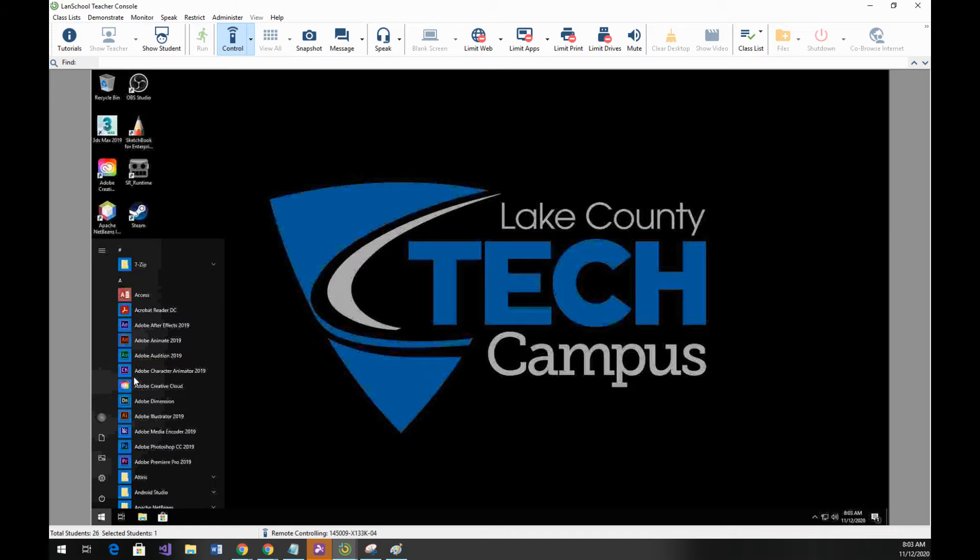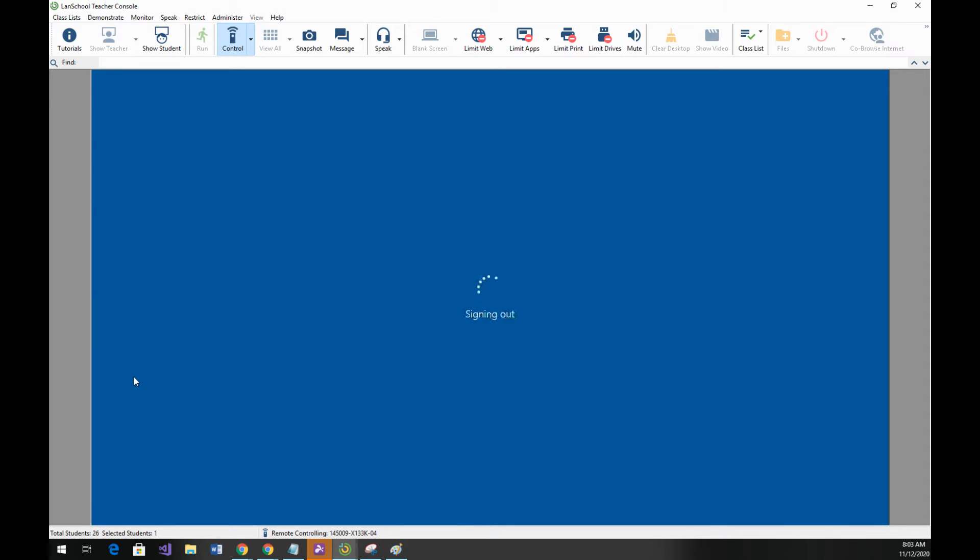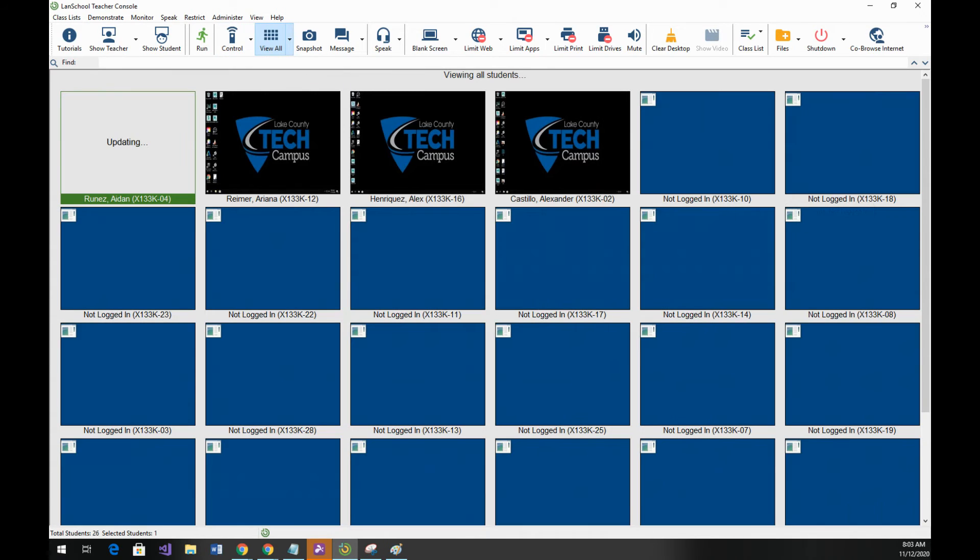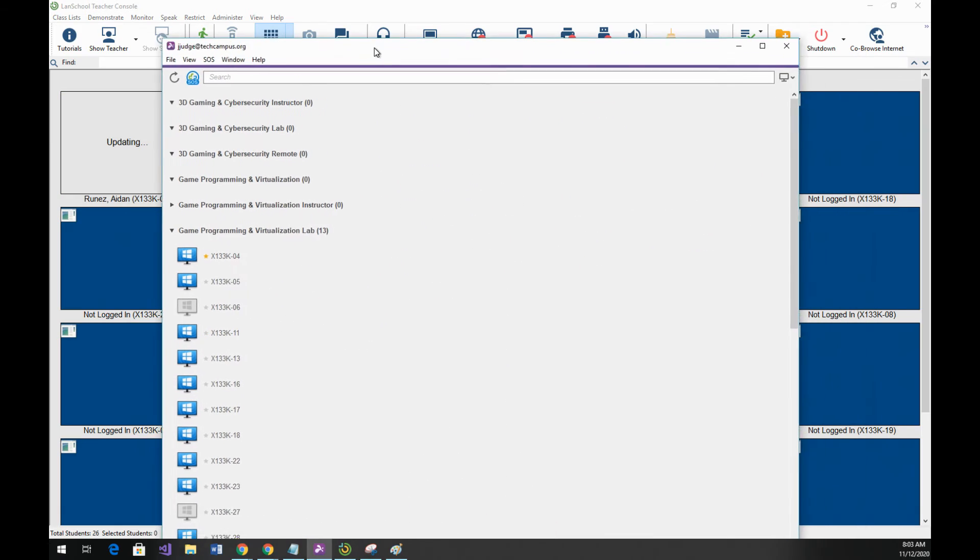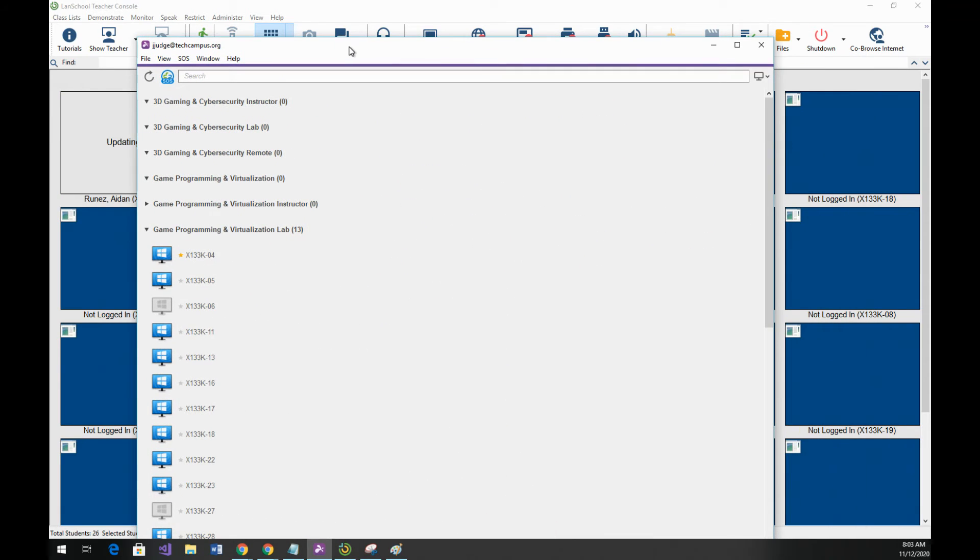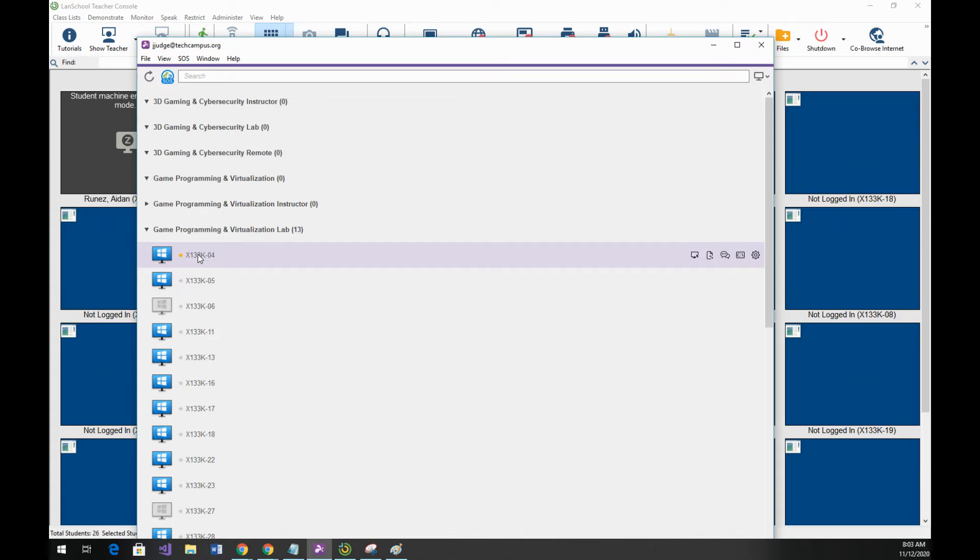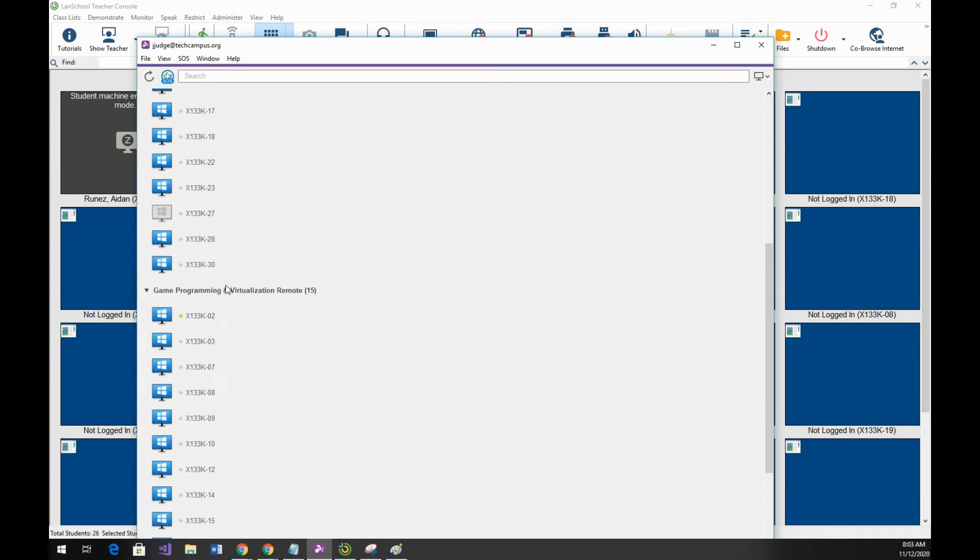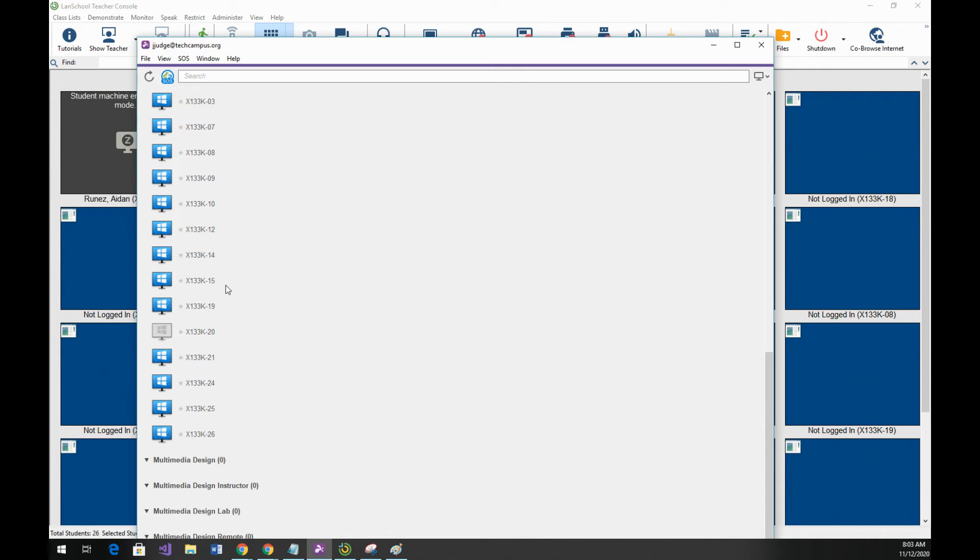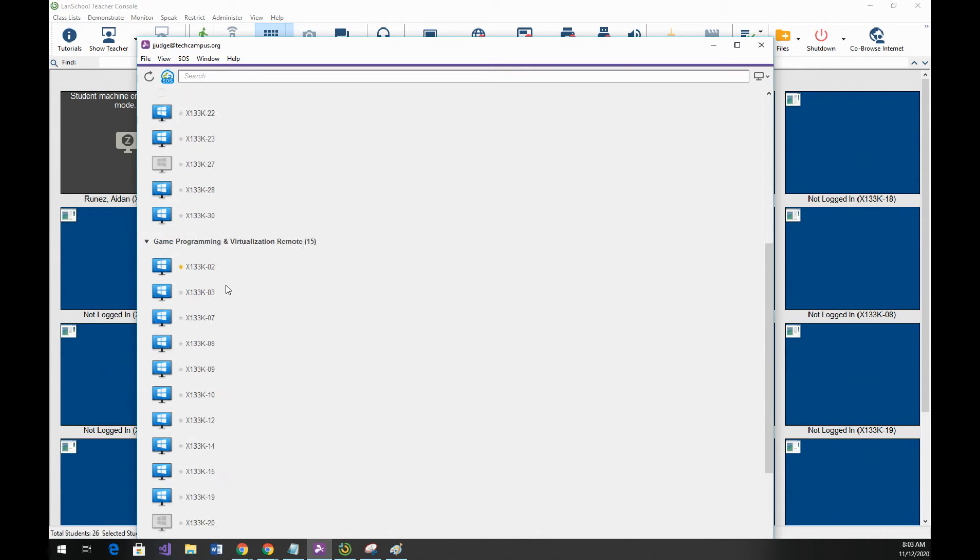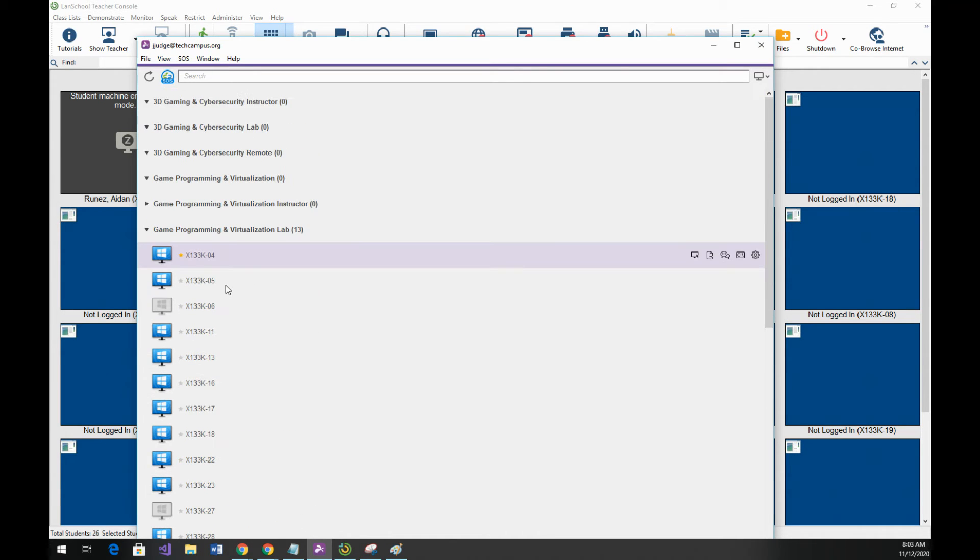At that point this machine is no longer in use. If I were to look in my Splash Top I will see that 04 is going to change from something that's in use to something that's available. The star indicates I've connected to it in the past. It no longer has a green circle around it indicating that it's in use.